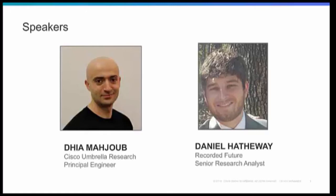Dr. Dia Majoub and Daniel Hathaway. So let's start with Dia. Do you mind sharing a little about yourself, your position, and your most prominent work? Thank you, Athena. Hi, everyone. It's great to be on this call. I'm Dia Majoub. I'm the Principal Engineer of Cisco Umbrella Research. I run the core research team who focuses on large-scale threat detection and threat intelligence.